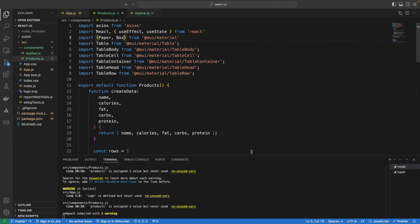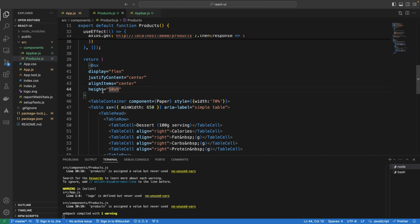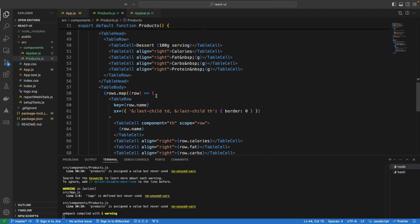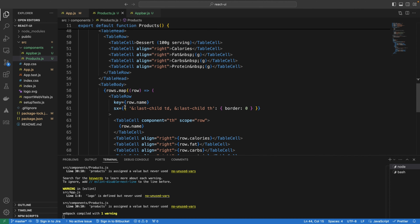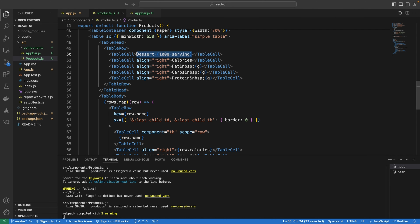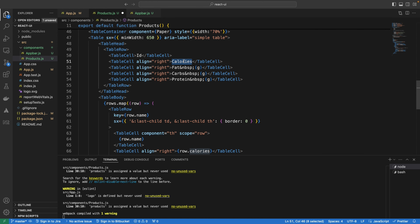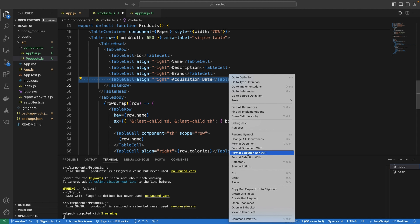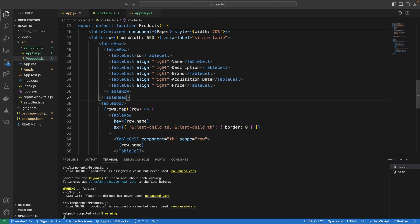I've adjusted the height to 50vh. Now instead of sample data, we want to use actual items from our API. I'll update the table header columns: ID, Name, Description, Brand, Acquisition Date, and Price — six columns total. Then in the table body, we'll use products.map to iterate through the real product data.